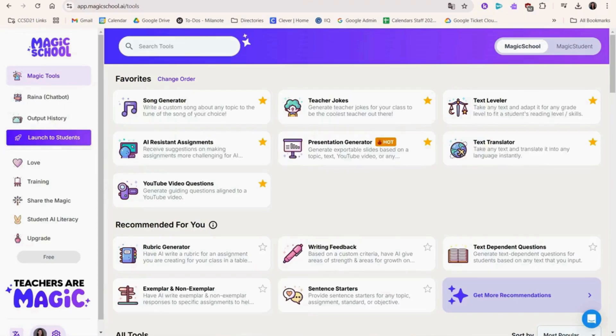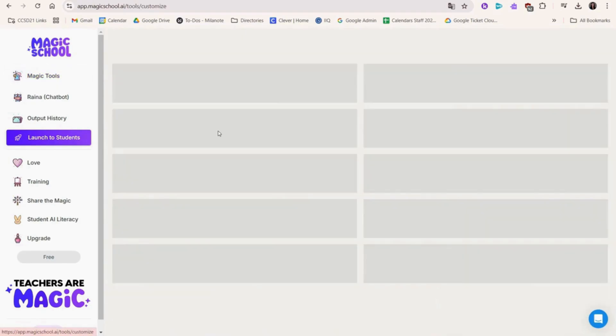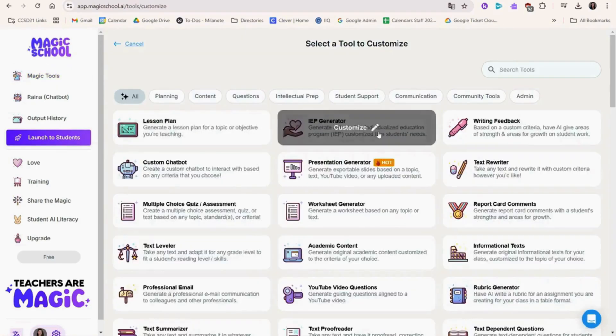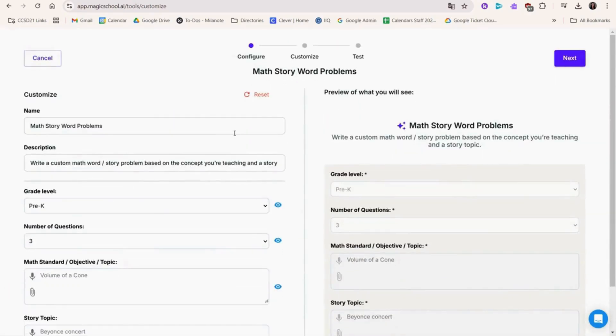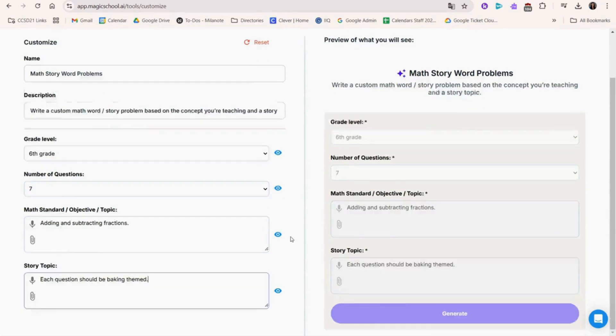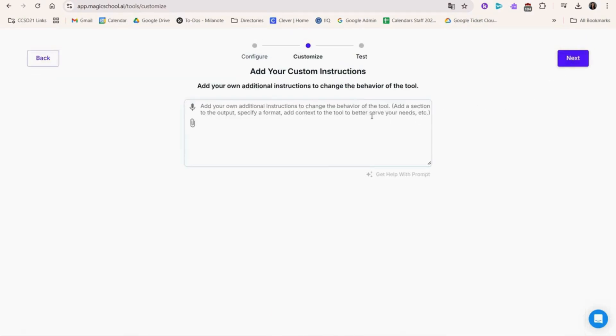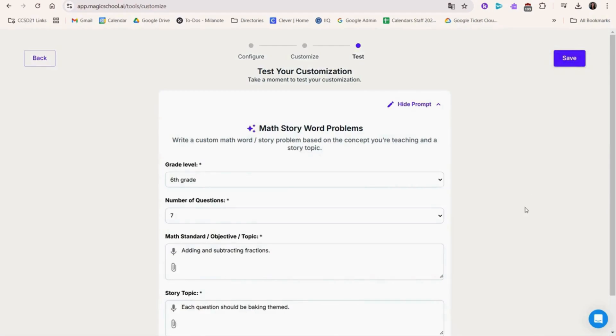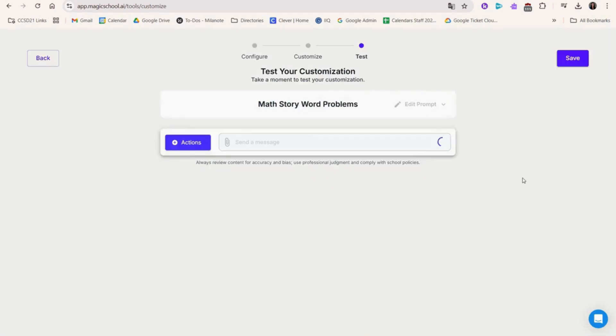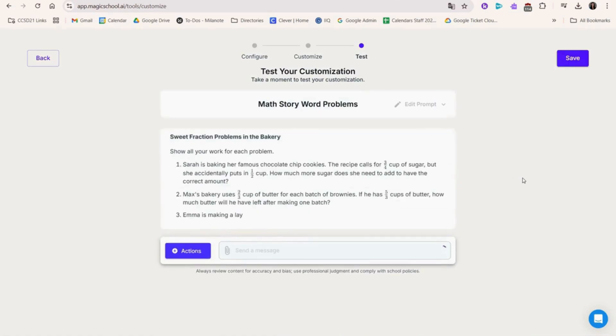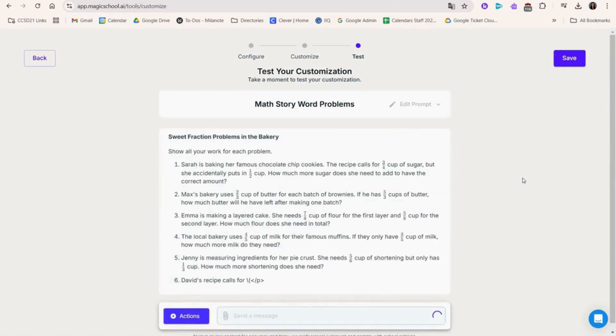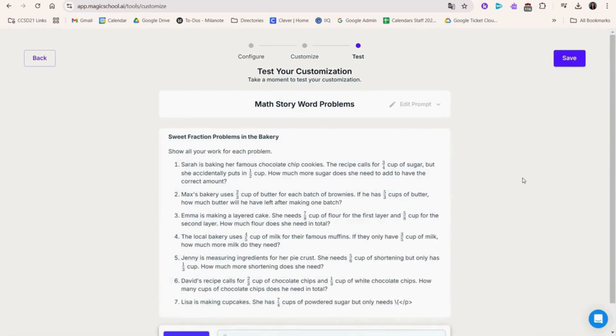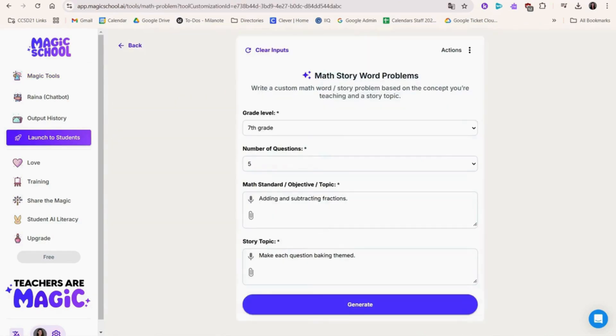If you ever want to customize an AI feature, you can click create a custom tool. Here you can choose specific details so the next time you generate content, it will follow the specific guidelines that you specify. You can share the customized tool with other teachers here.